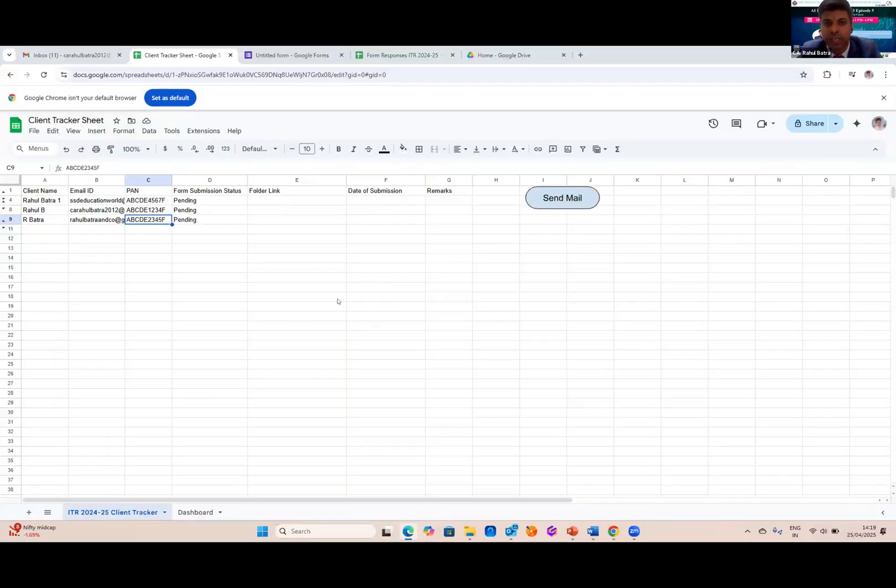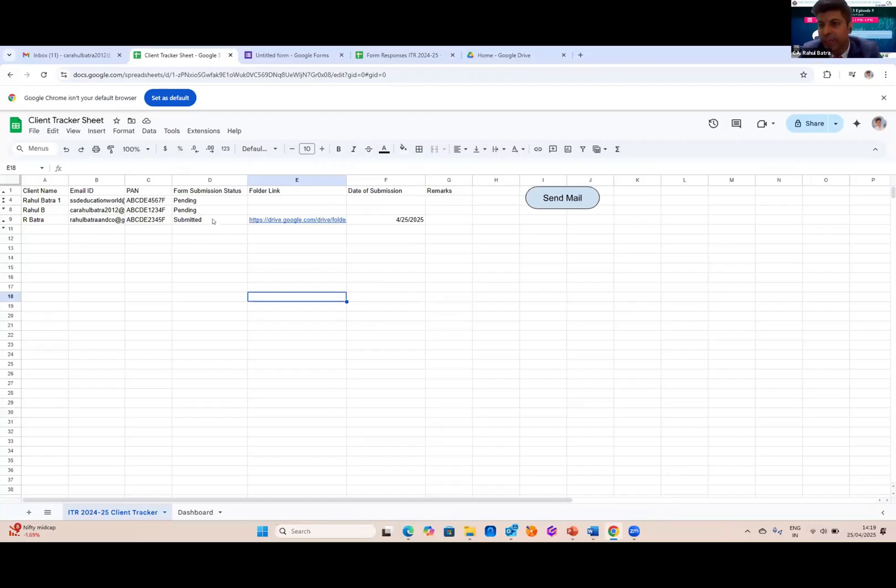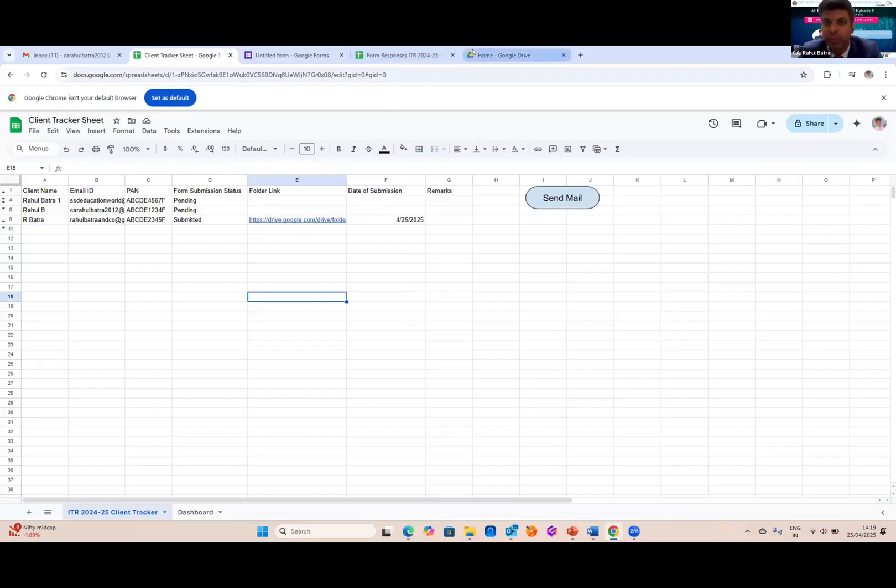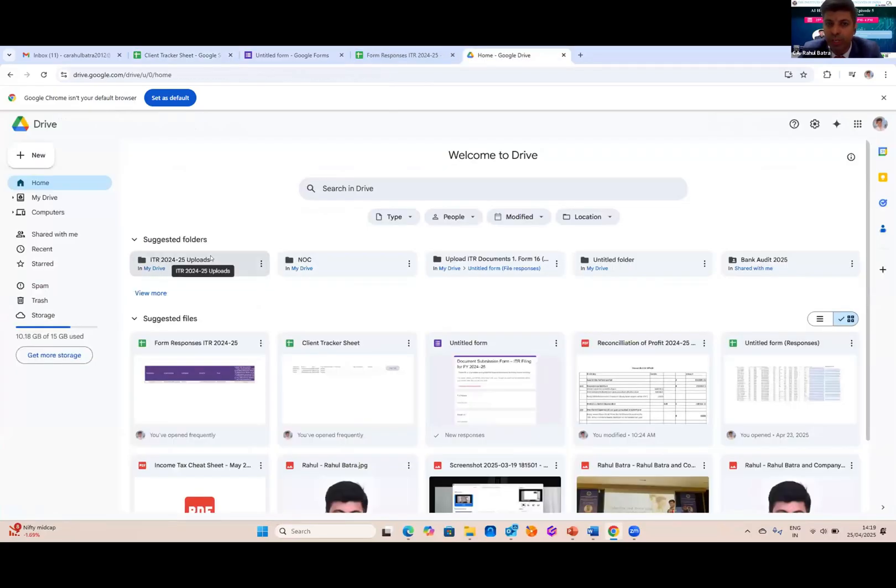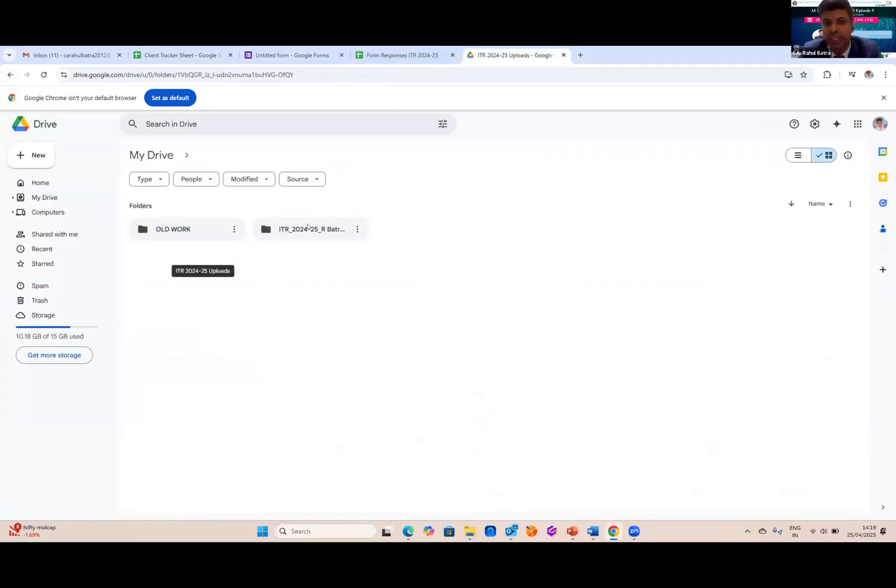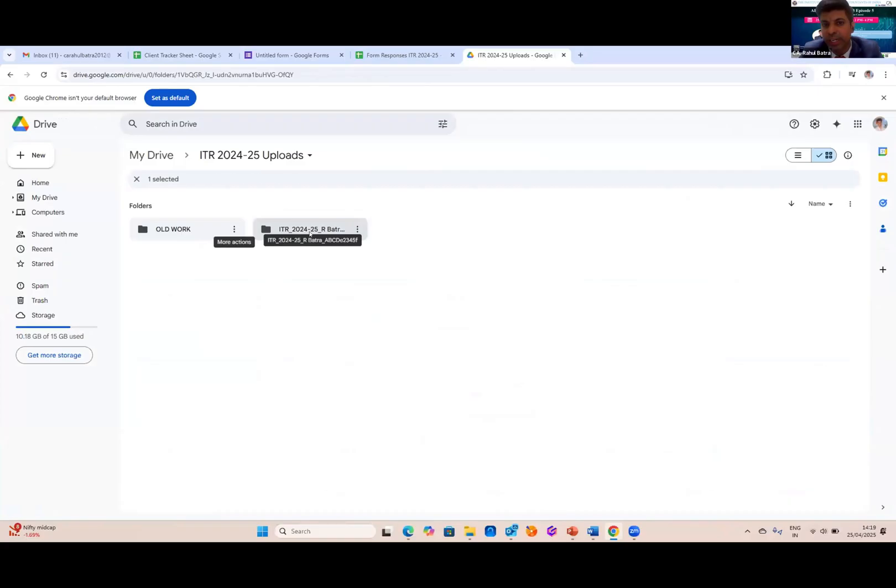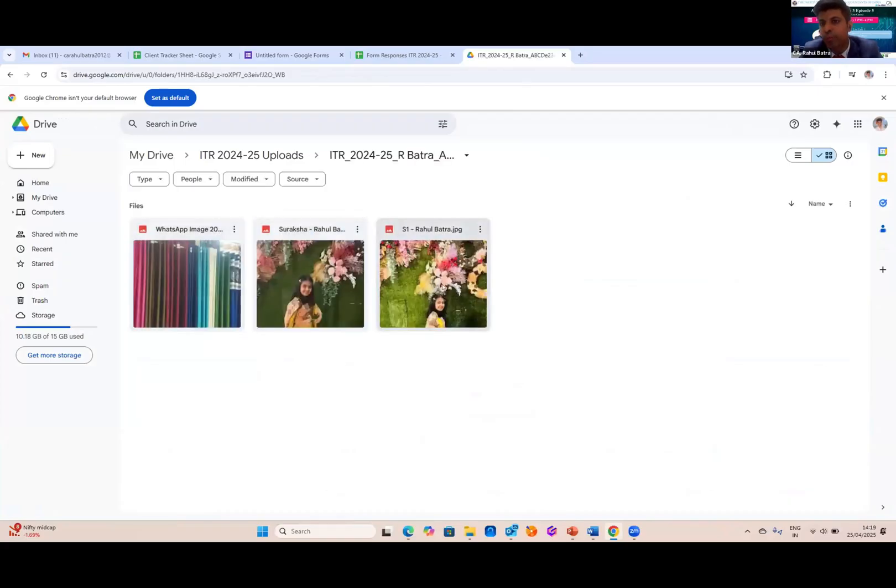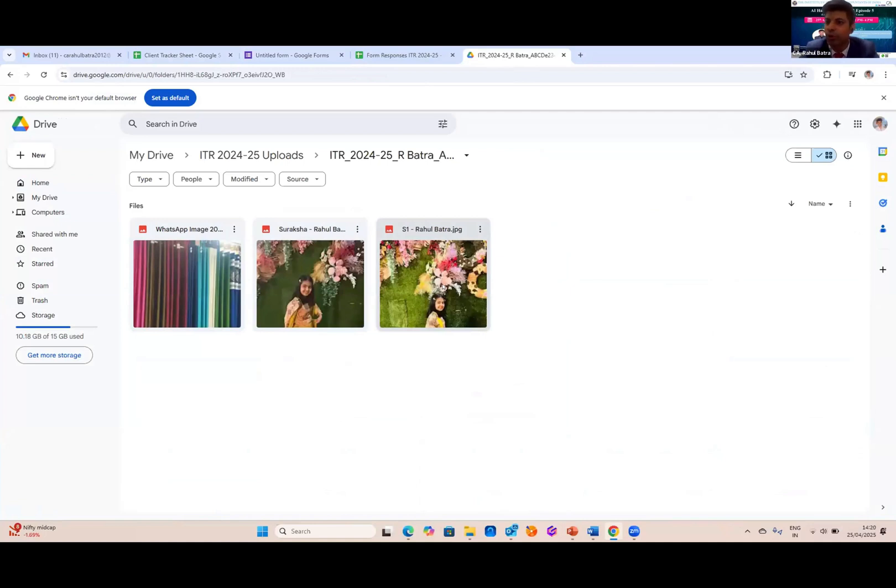And here what the magic turns. In my client tracker, I'll get the status as submitted with the date of submission, along with the Google folder link. And here in my Google Drive, in this folder, my master folder, there is a folder created by my name. And inside that folder, the documents are automatically uploaded. So this was AI taught me, and I have done this to automate the collection process. Now let me show you how I done it.